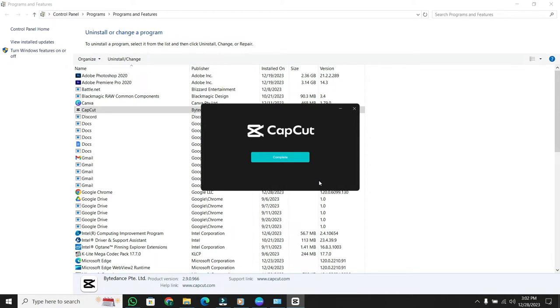Once it's done, you're good to go. Now you have learned how to uninstall CapCut on PC or laptop.